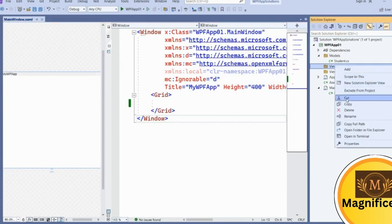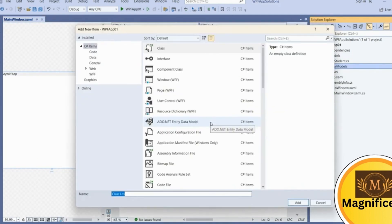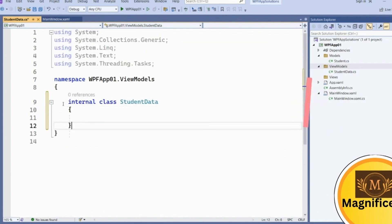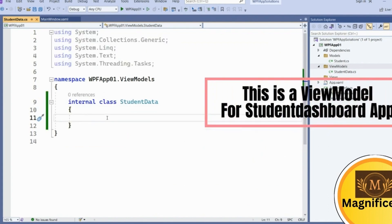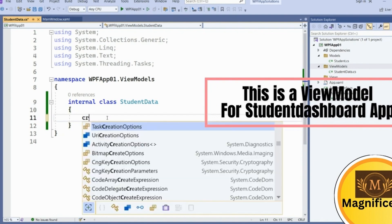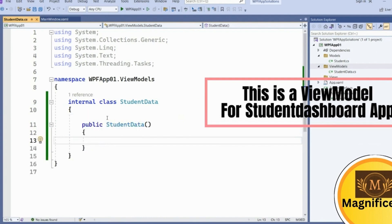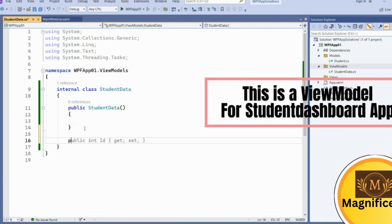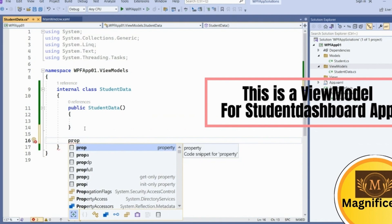Close the model and go to ViewModels. In ViewModels, add a class called 'StudentData' with internal access specifier. This is going to be our ViewModel. Add a constructor. The entity class we created we want to show on the UI, so we have to create a property of this entity data model of type Student in an ObservableCollection.